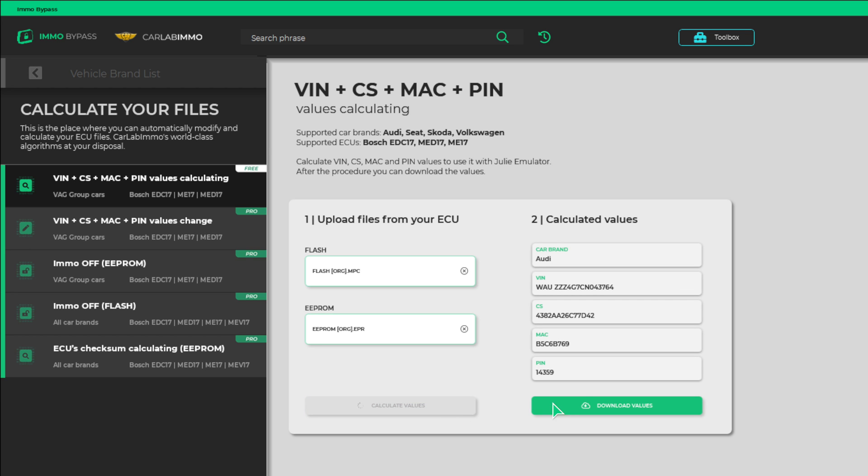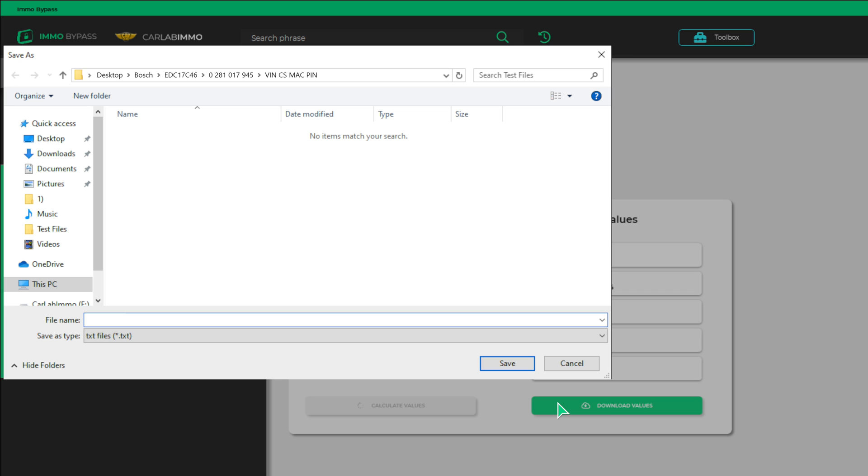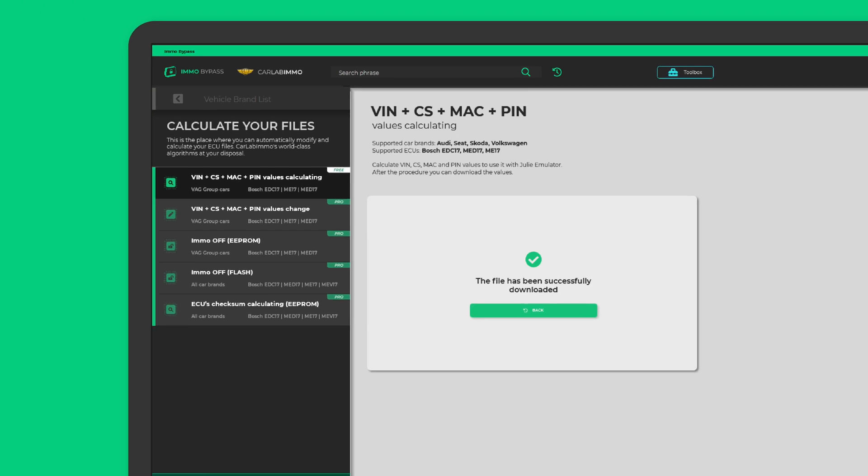You can save the calculated values as a text file and, for example, use it while making ImmoOff with Julie Emulator.